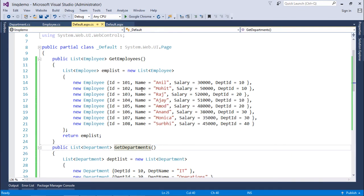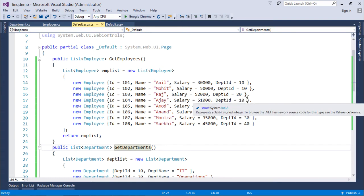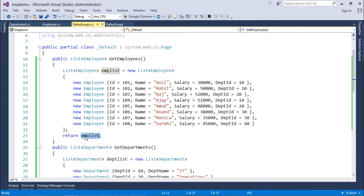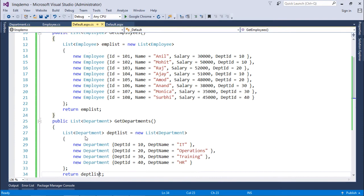Like here you can see ID, name, salary and department ID are the four fields which I have initialized for each record. Now, at the end I have returned that employee list.